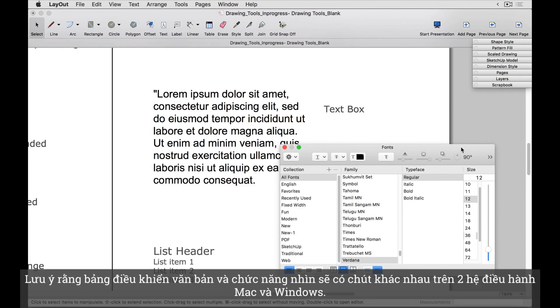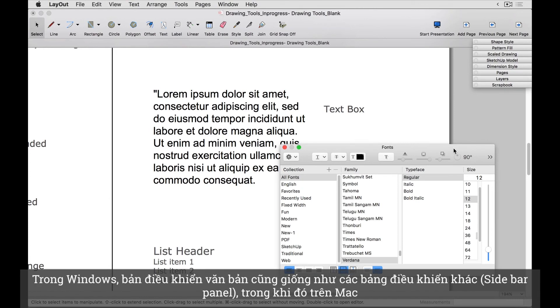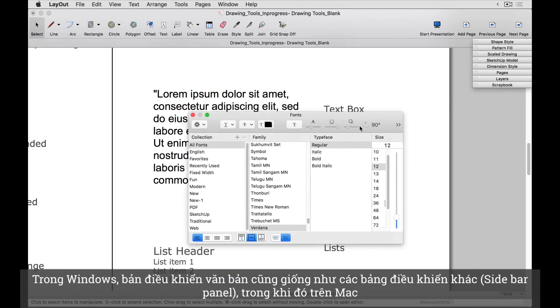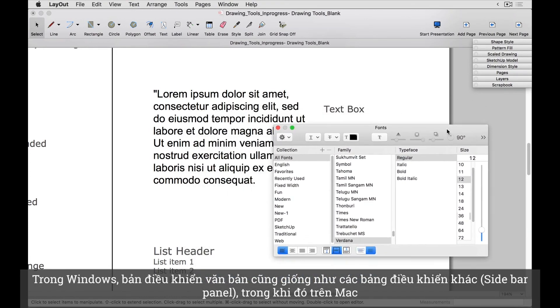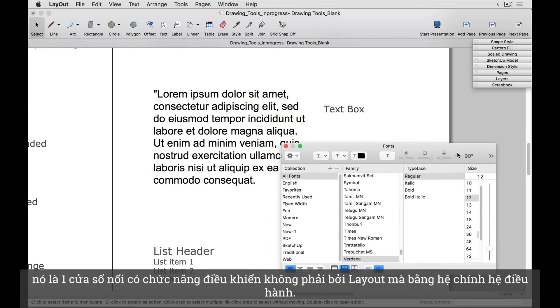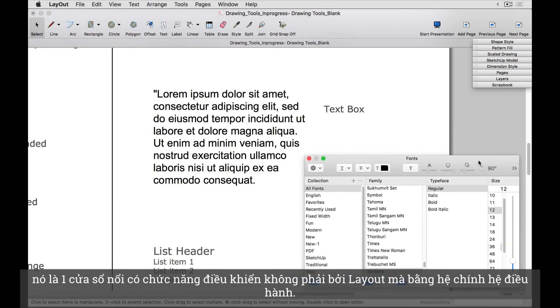Notice that the text panel looks and functions a bit differently on Mac versus Windows. In Windows, the text panel is the same as the other sidebar panels, whereas on a Mac, it's a floating window whose functionality is being driven not by layout, but by the operating system.